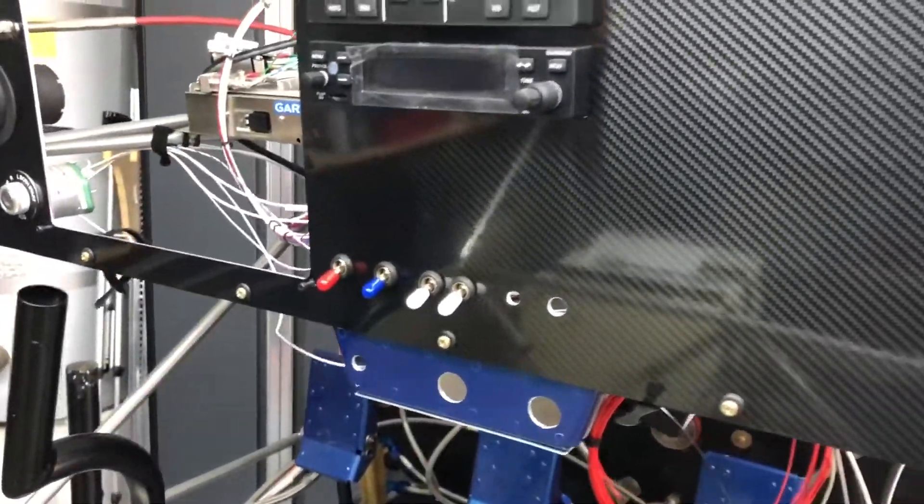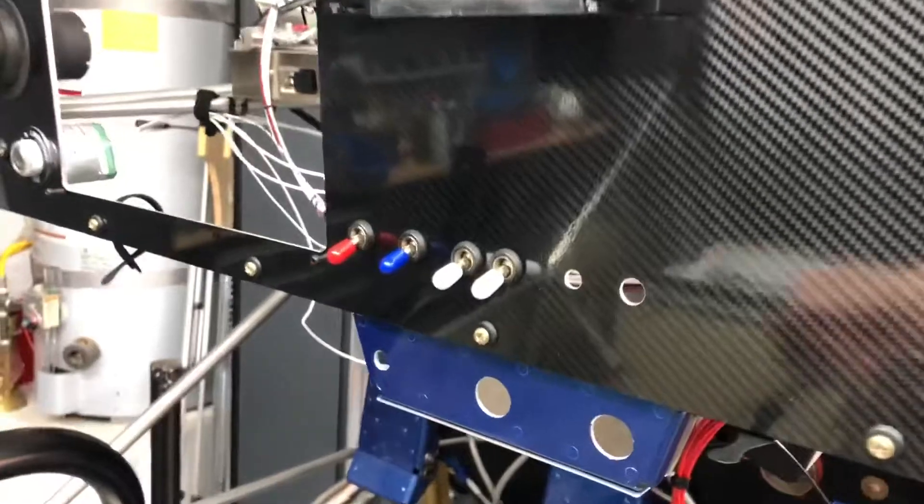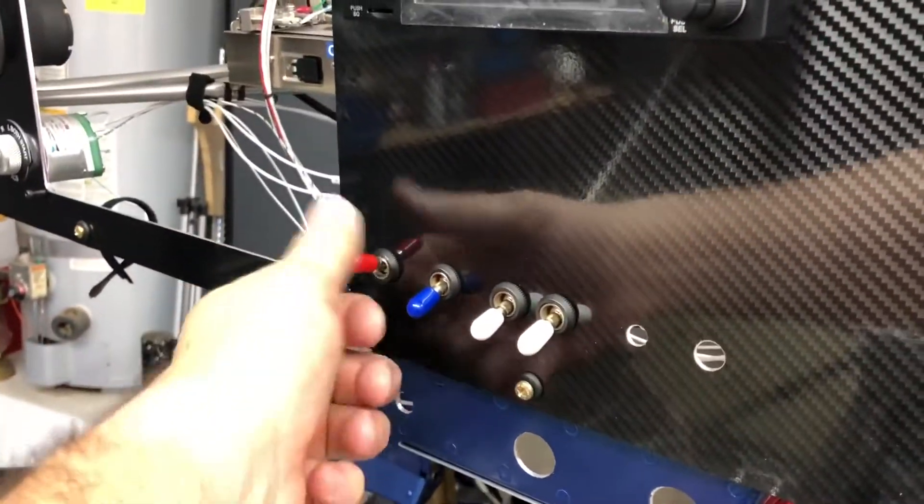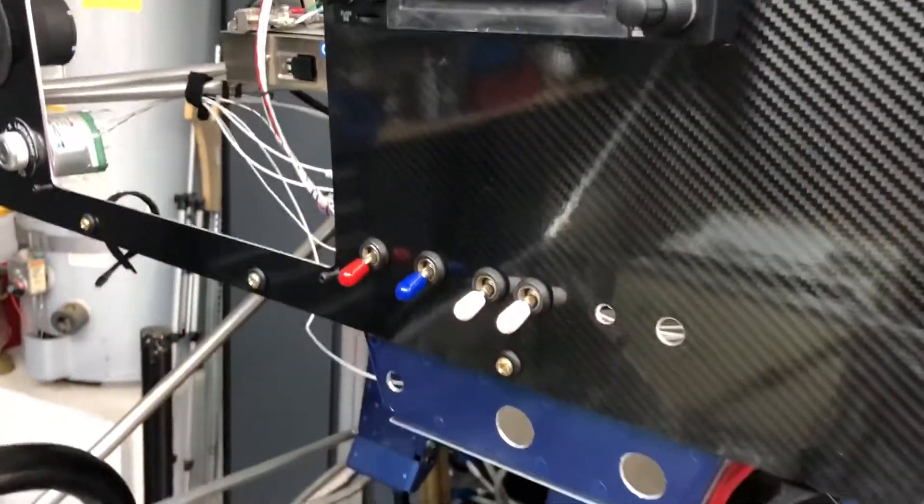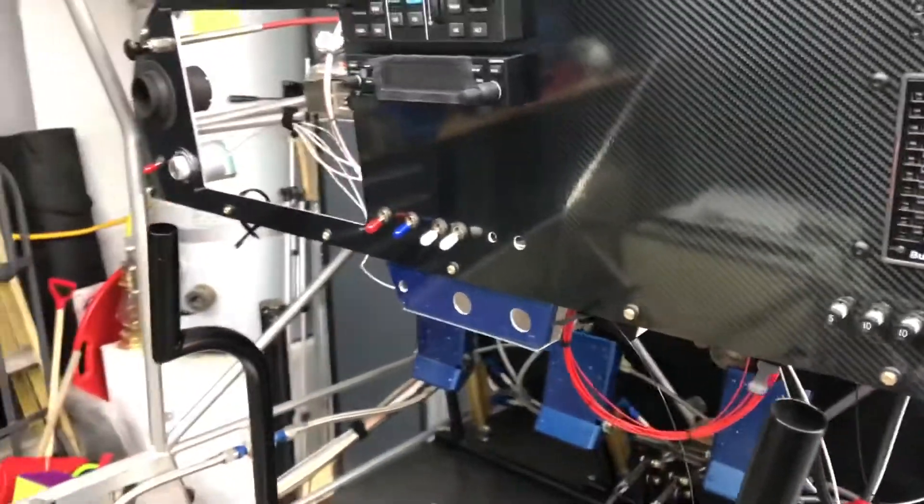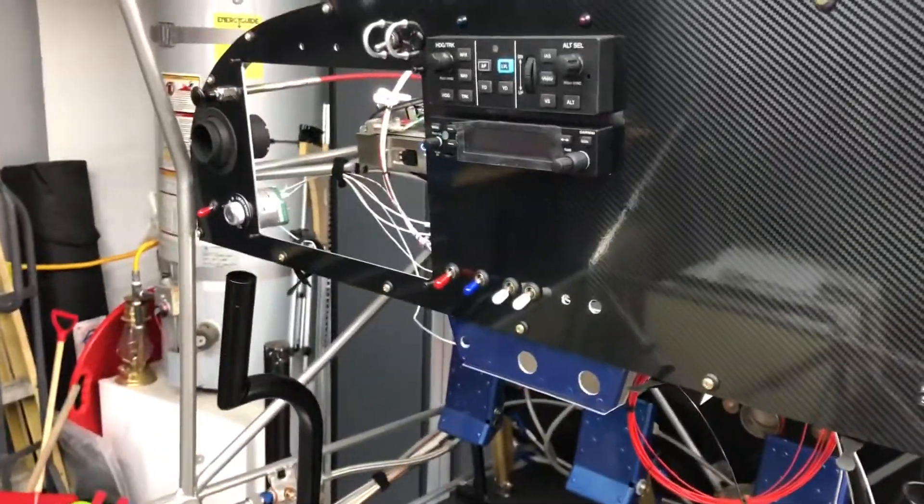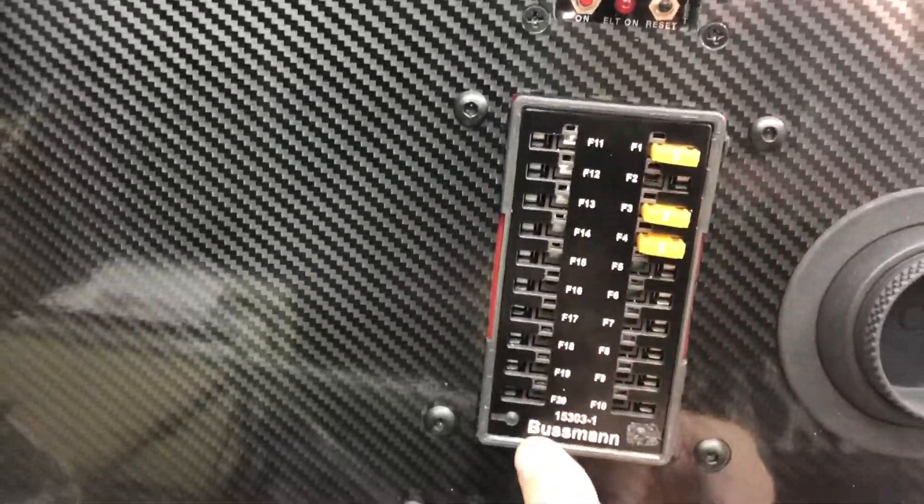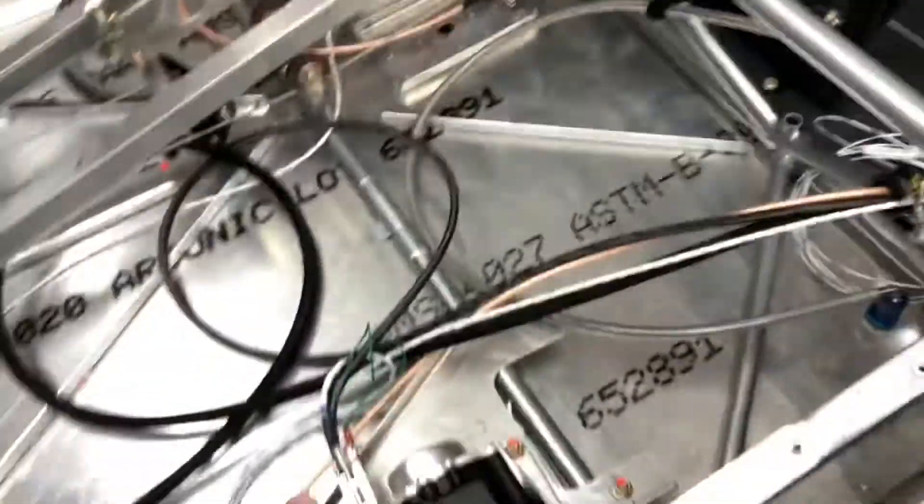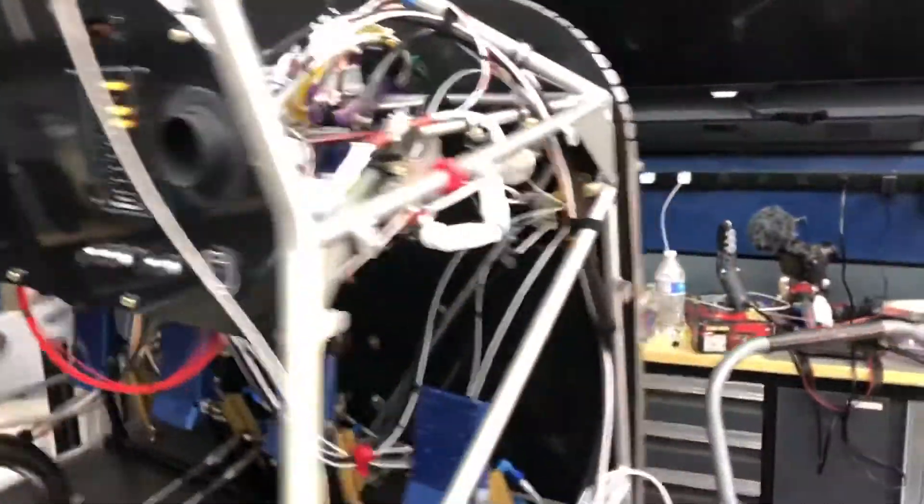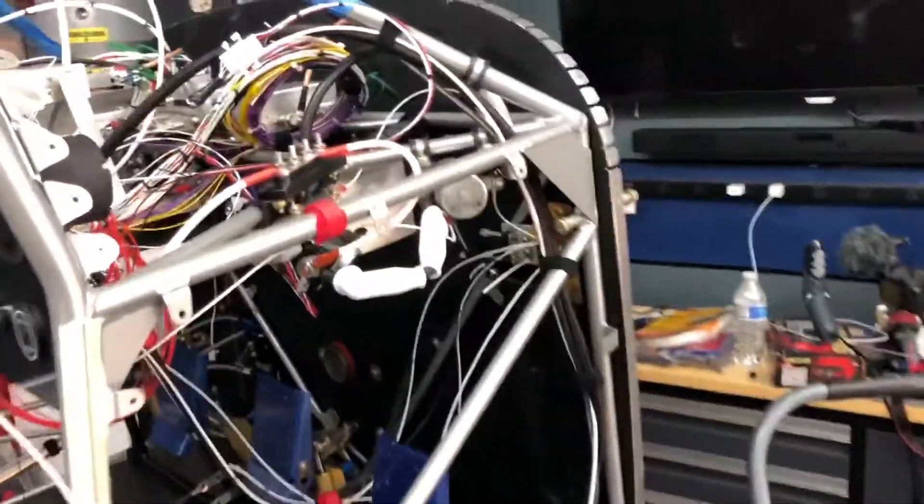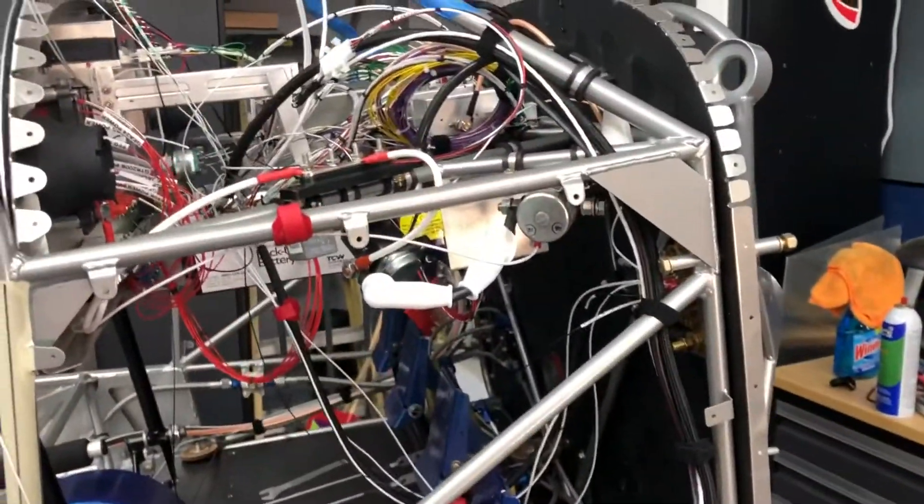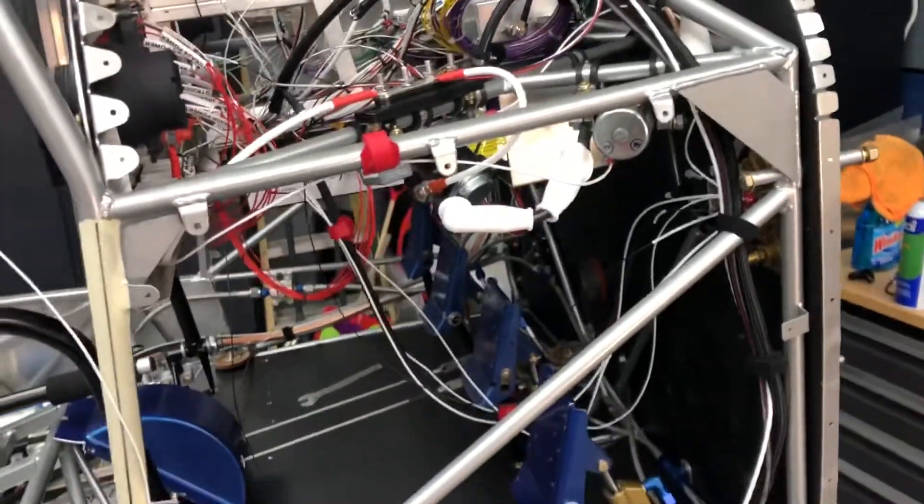Right now I'm working on hooking up my switches, specifically the avionics master switch right here. So I went back and forth whether I should just use the switch by itself to power the avionics bus, which is going to be this side of my fuses that go to the radio, the autopilot controller, autopilot servos, and ELT transponder—stuff that doesn't come on with the master switch.